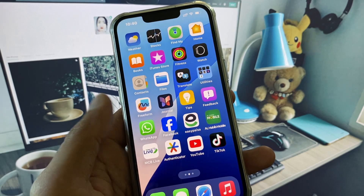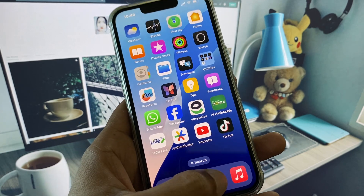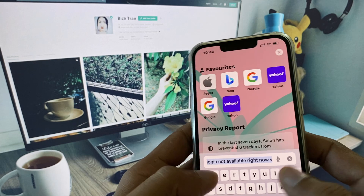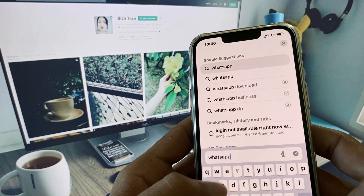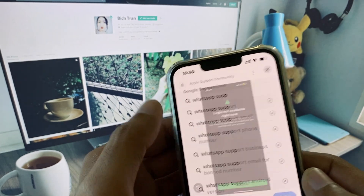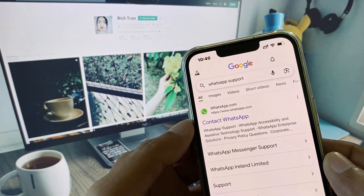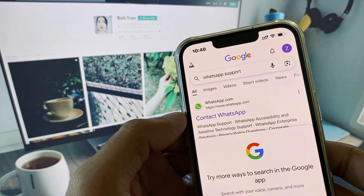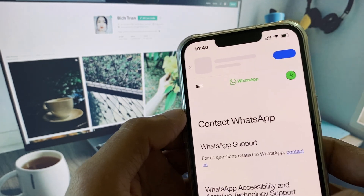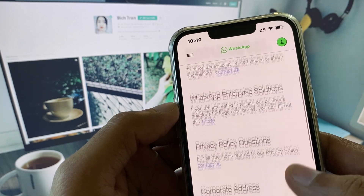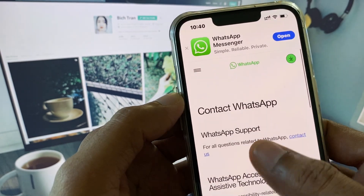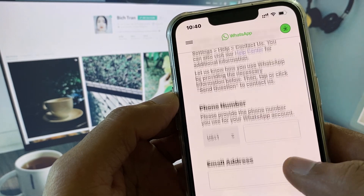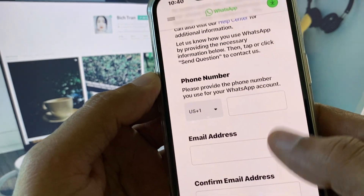After this, go back and open your Safari browser. Here you need to search 'WhatsApp support'. From the results, you need to click on 'Contact WhatsApp', and you will see the option for WhatsApp support. Click on 'Contact Us'.